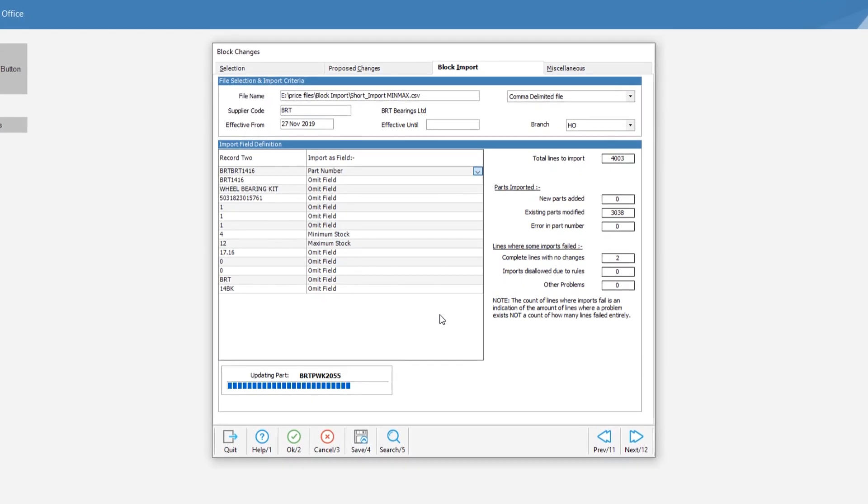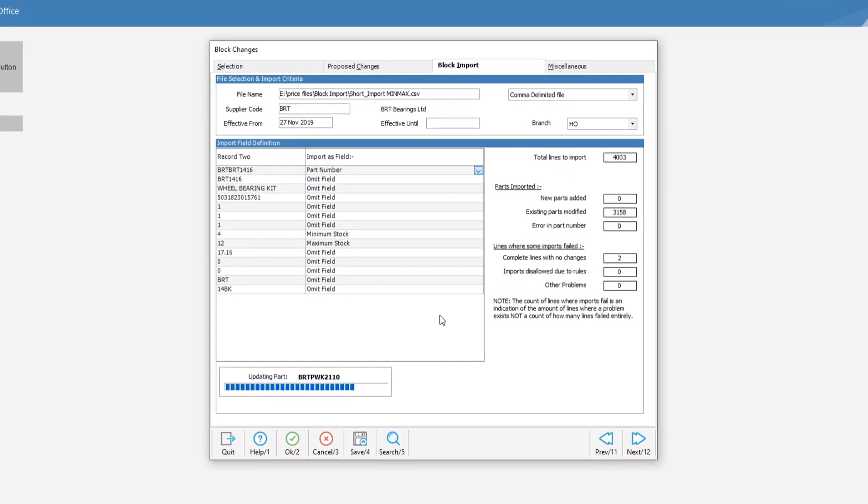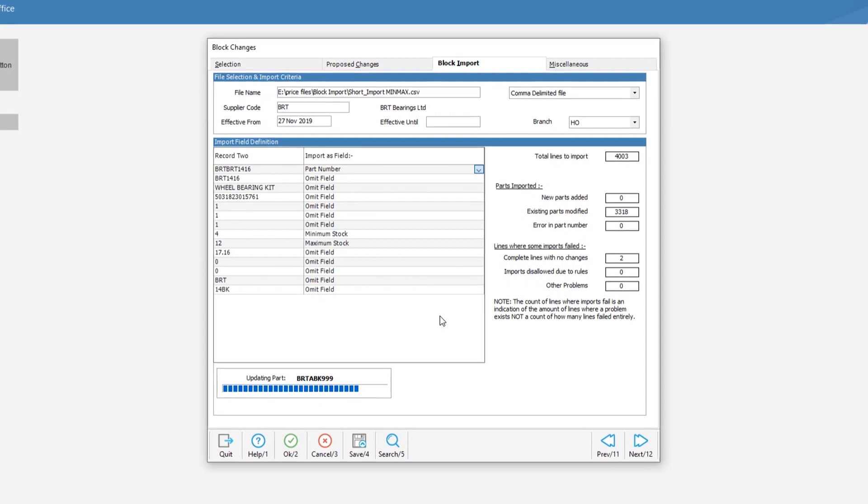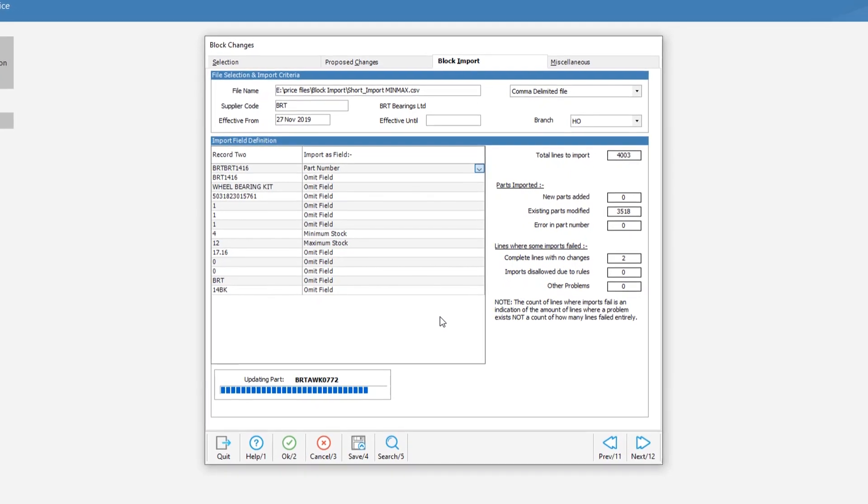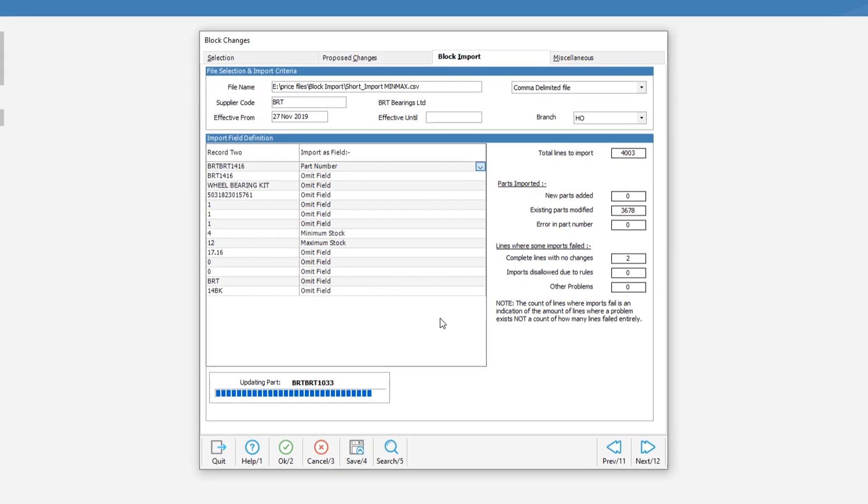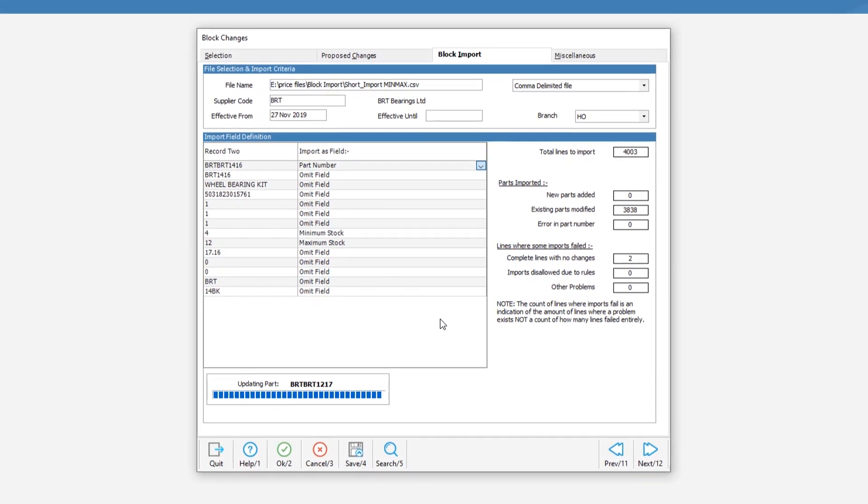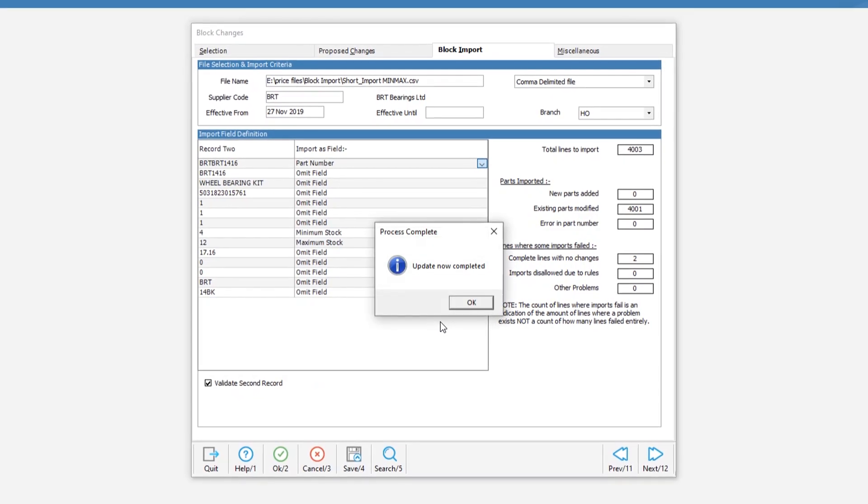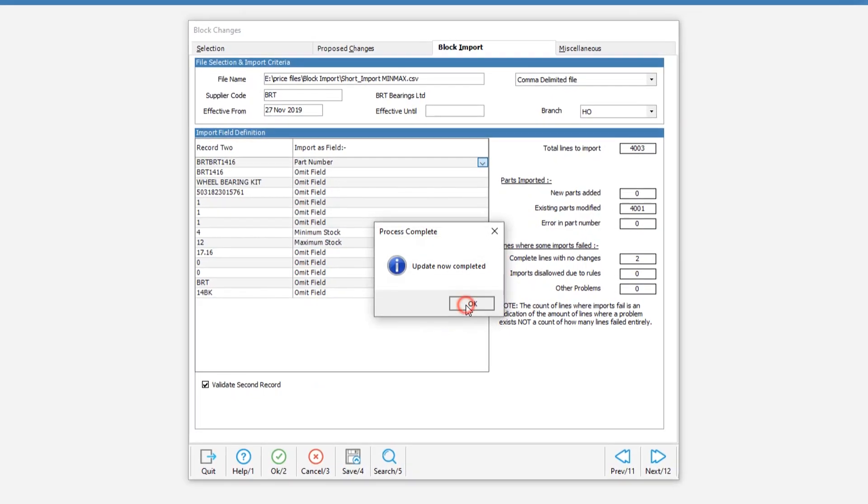Alternative methods would include using the general import routine which is especially useful if you have multiple branches, or using the min and max recalculation facility if you have been trading those parts.